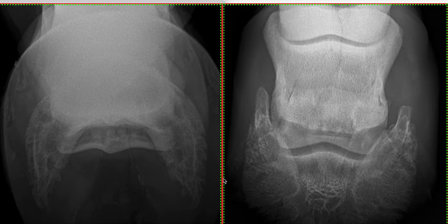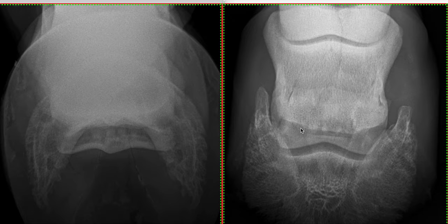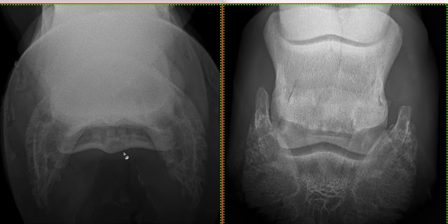So all in all, I think this navicular bone looks quite unhappy. I would say this has severe navicular disease based on the alterations to the synovial invaginations on the distal horizontal border and this lucency here, which I think represents a flexor cortex erosion.